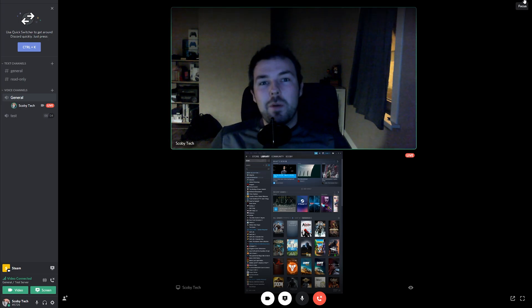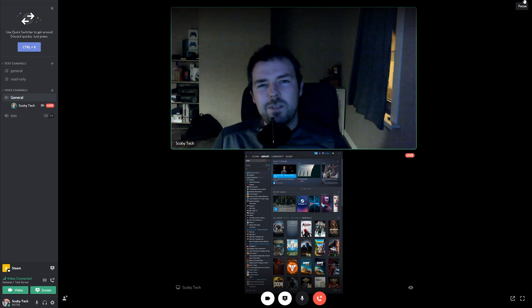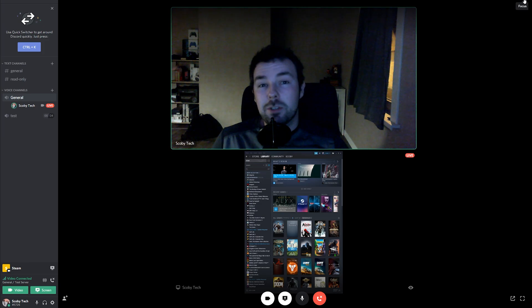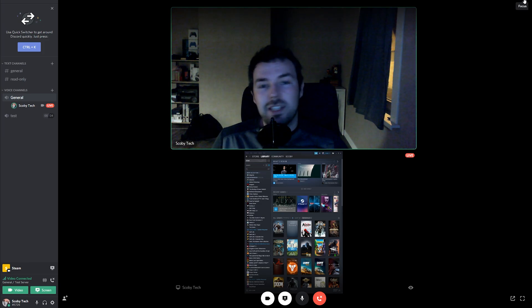Hey guys, my name is Scobie and welcome back to another video. In today's video, we're going to be taking a look at Discord's new screen sharing and video sharing inside a Discord lobby.